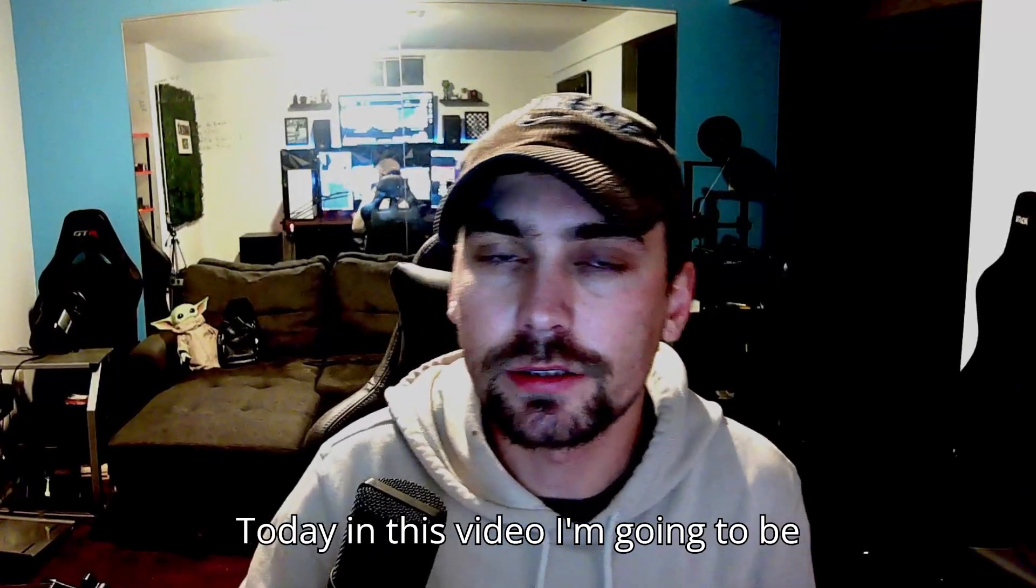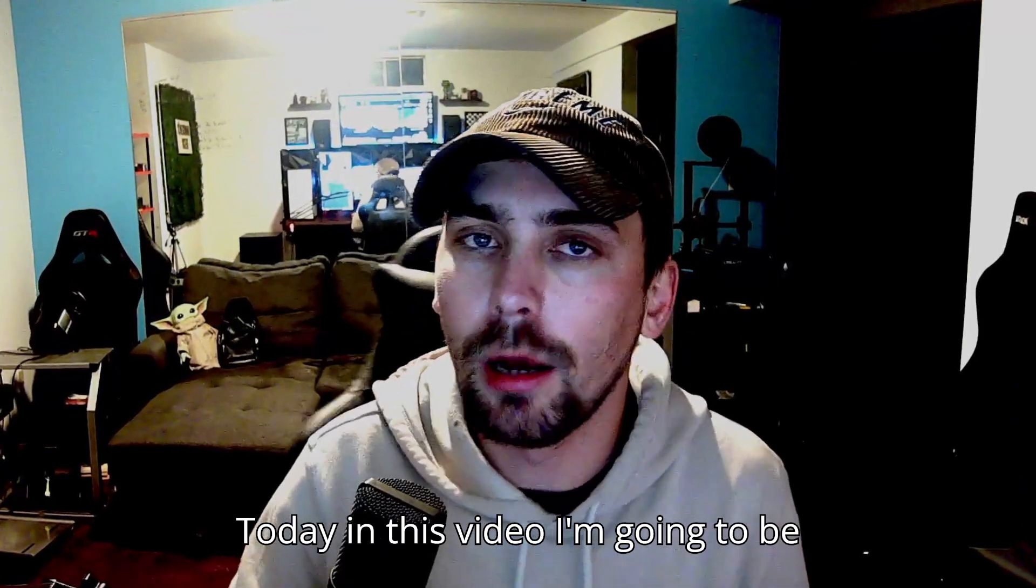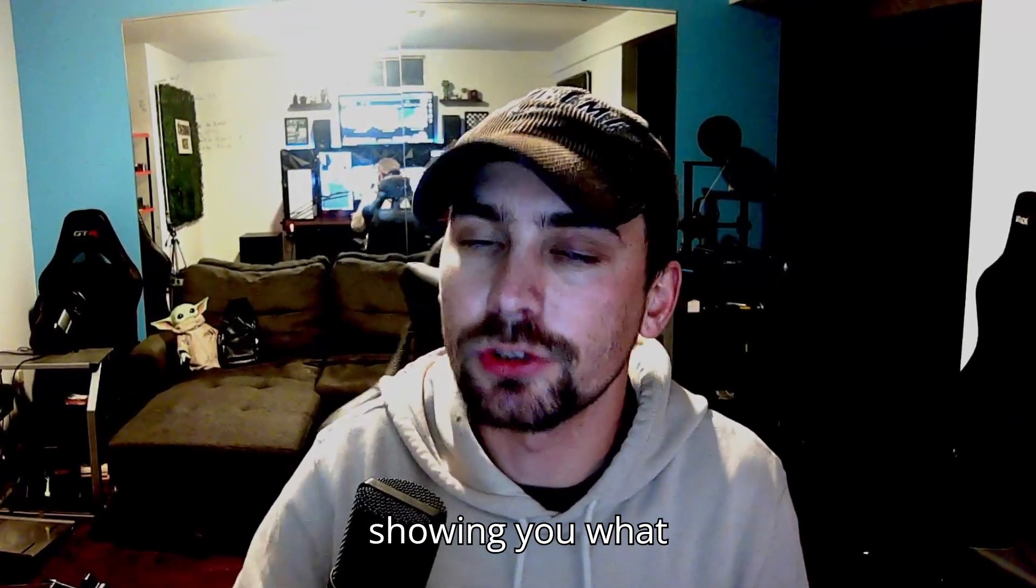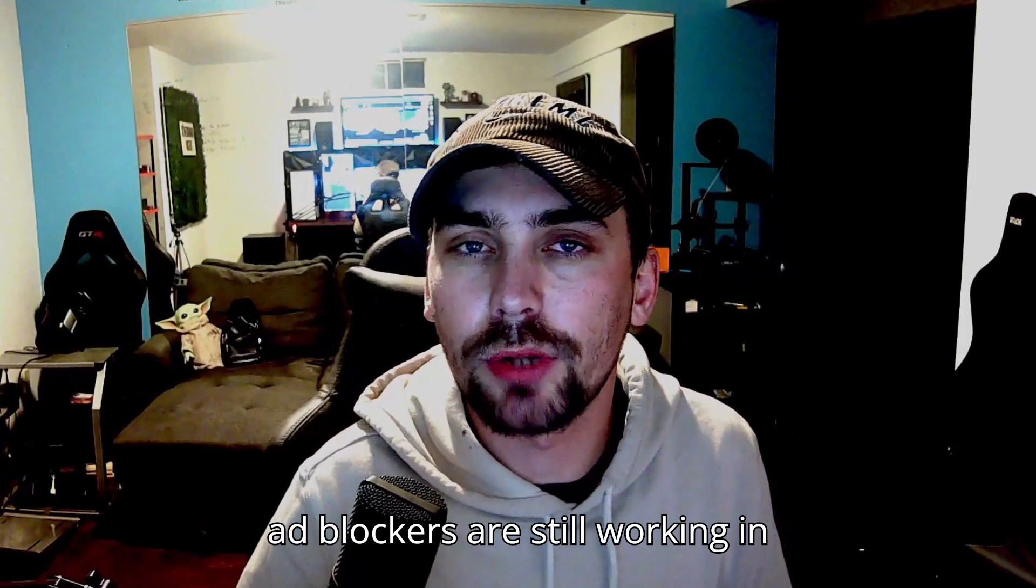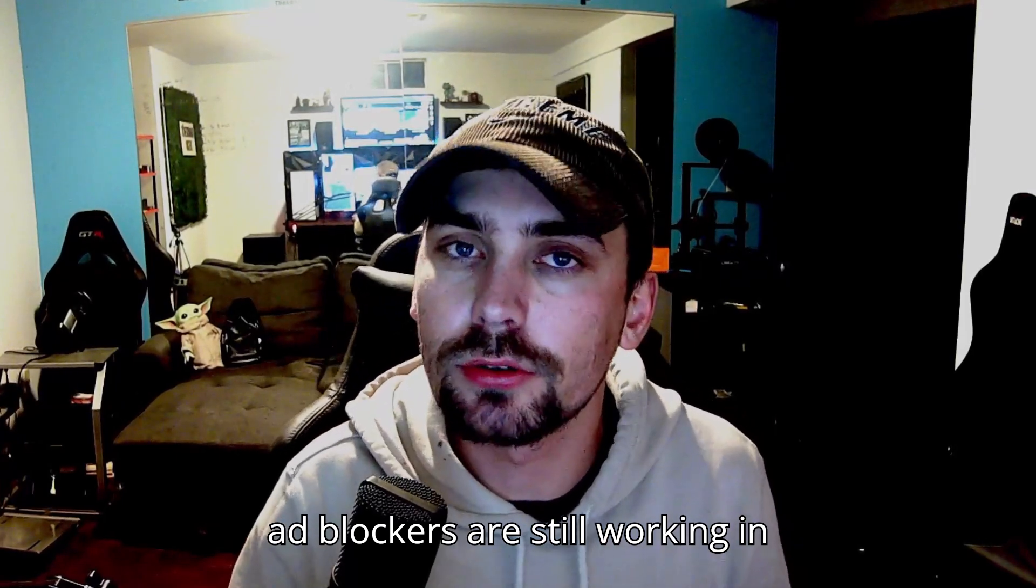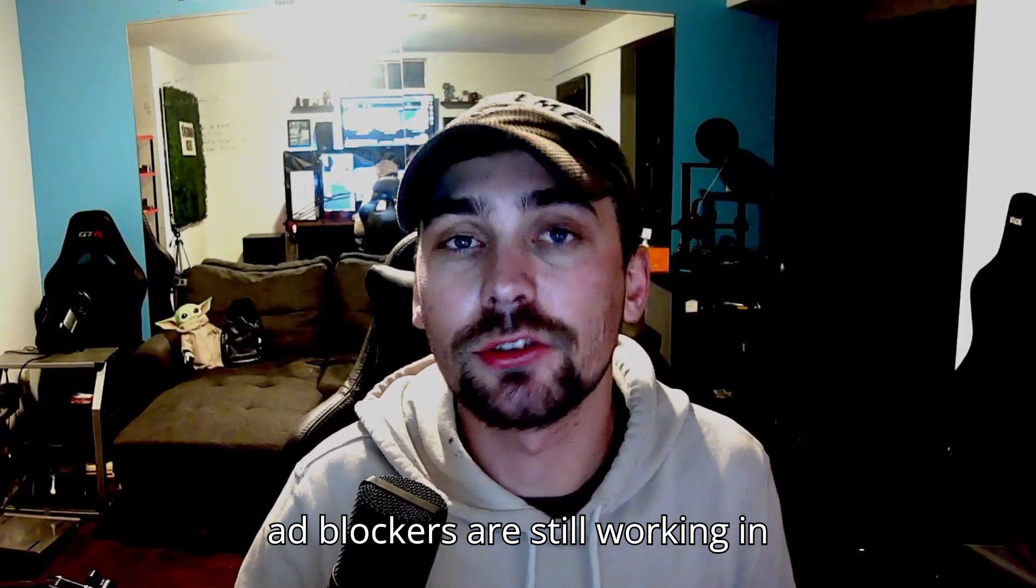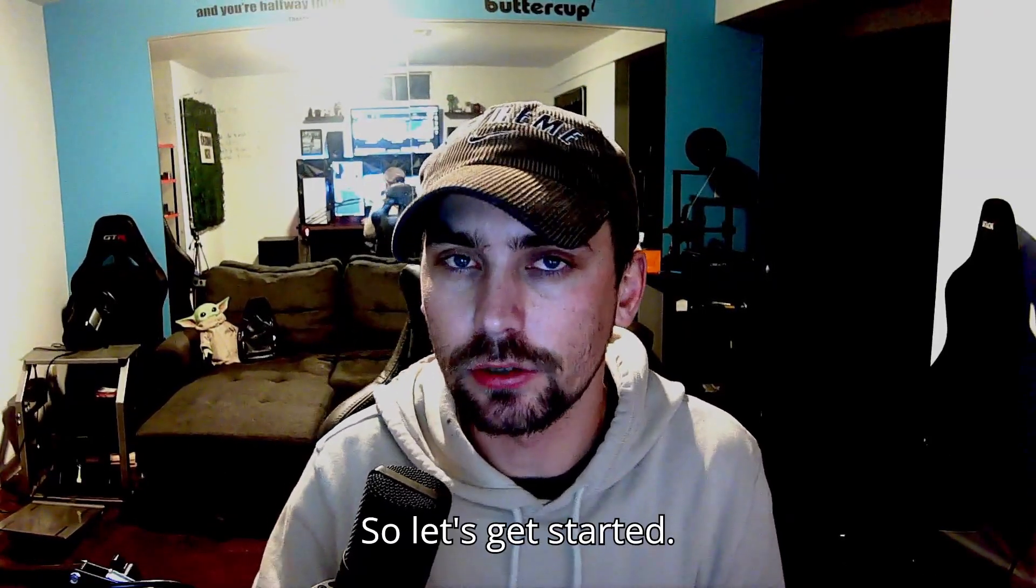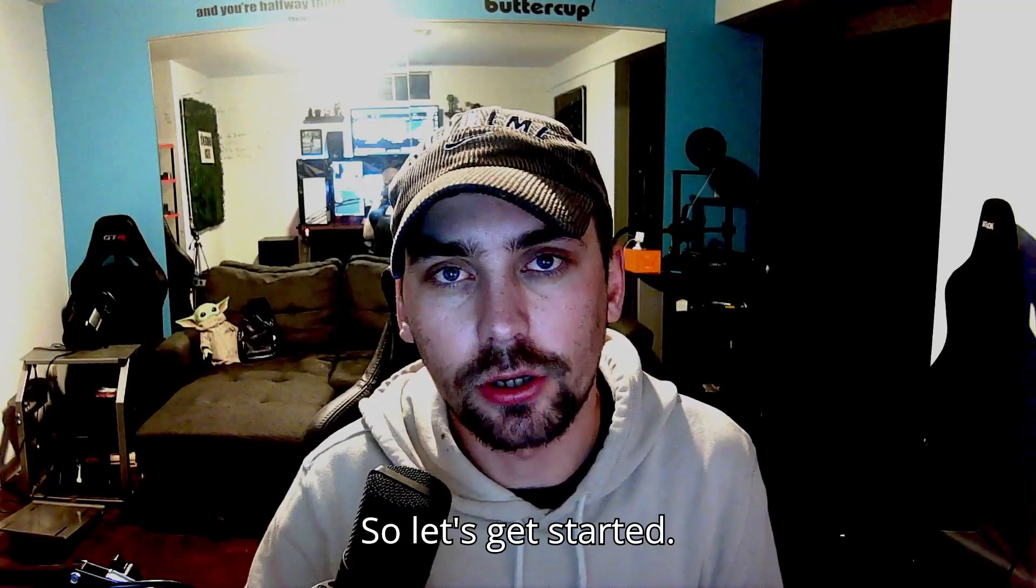Hey guys, how's it going? Today in this video I'm going to be showing you what ad blockers are still working in 2025, so let's get started.